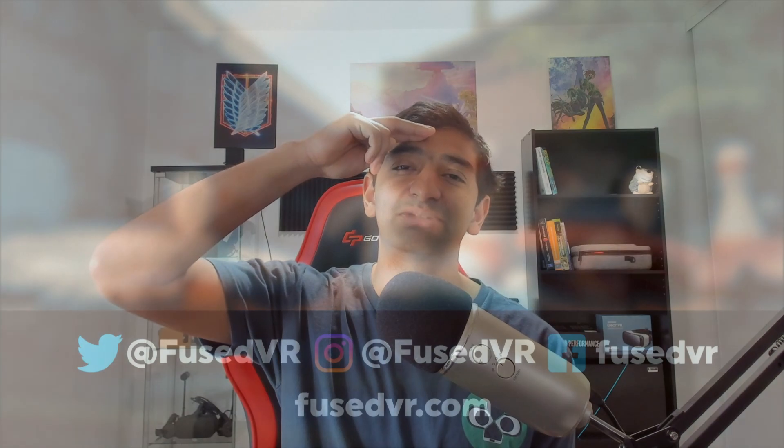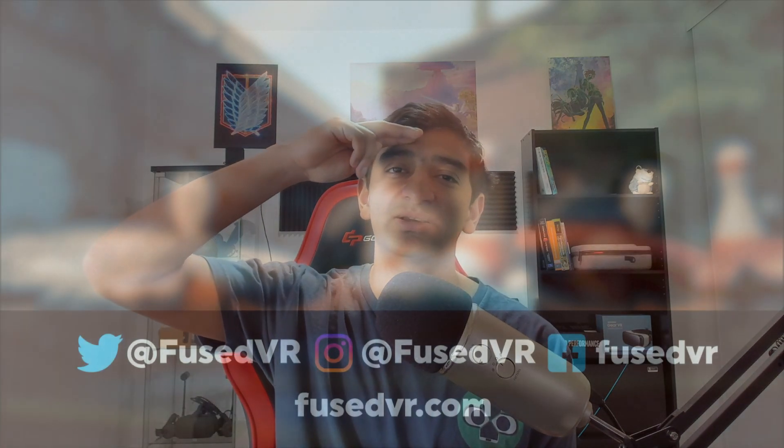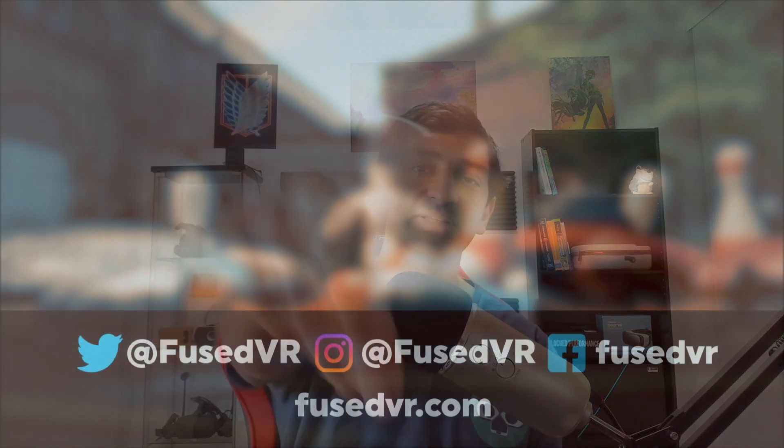Otherwise, I think that'll do it for now. Thanks so much for watching, and I'll catch you guys in the next one. This has been Fuseman, and I'm signing out.